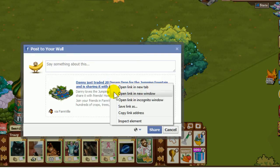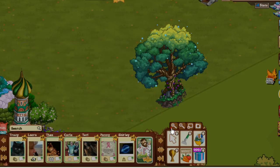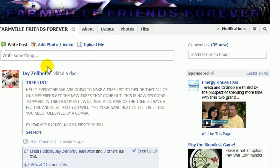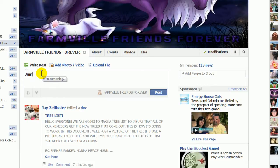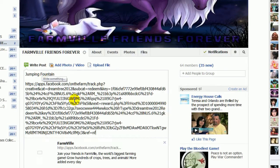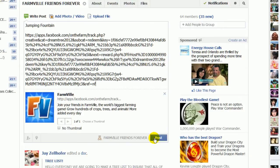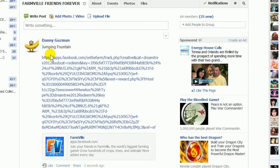Just right-click, copy link address. Now you can cancel out here and run over to your group. What was this? A Jumping Fountain. Control V to paste, or you can right-click and paste, and post. There - five people can grab a Jumping Fountain.